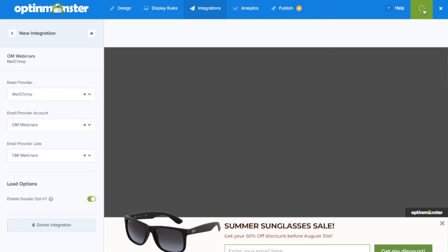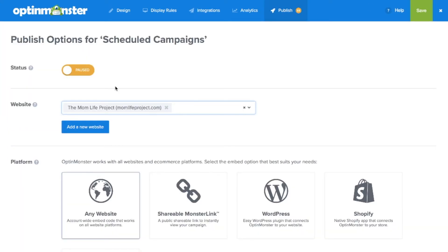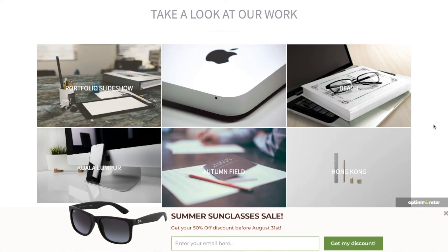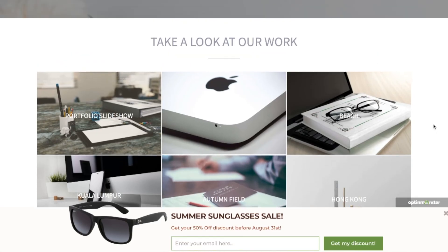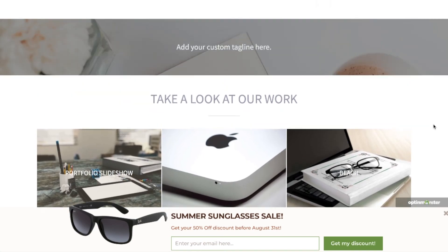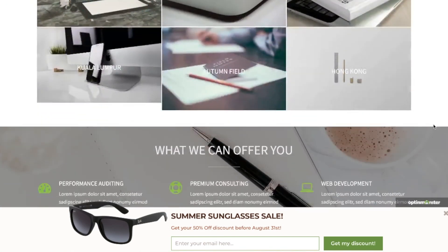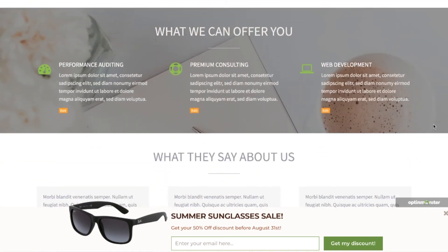And finally in the publish tab you'll want to toggle from paused to live and save your campaign. Make sure to follow the embed instructions for your web platform. And you've successfully scheduled your campaign so it will only show when your offer is in place.